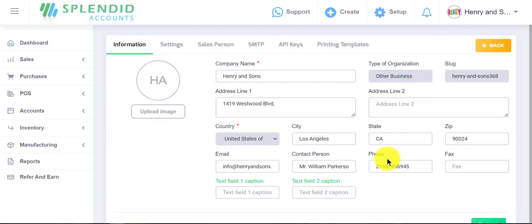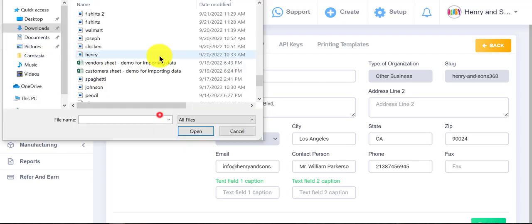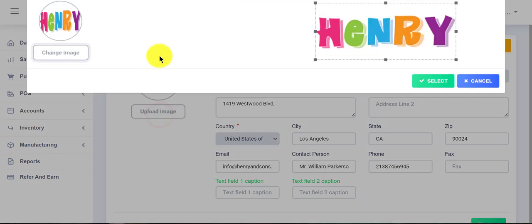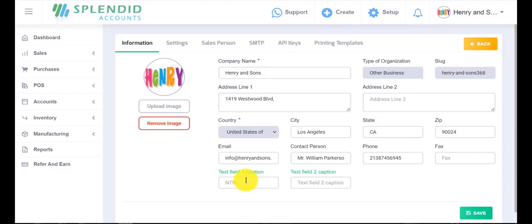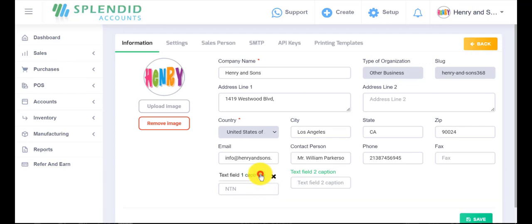In the information section, you can upload the image or logo of your company by clicking 'Upload Image', and these green fields are editable, so you can edit them here.